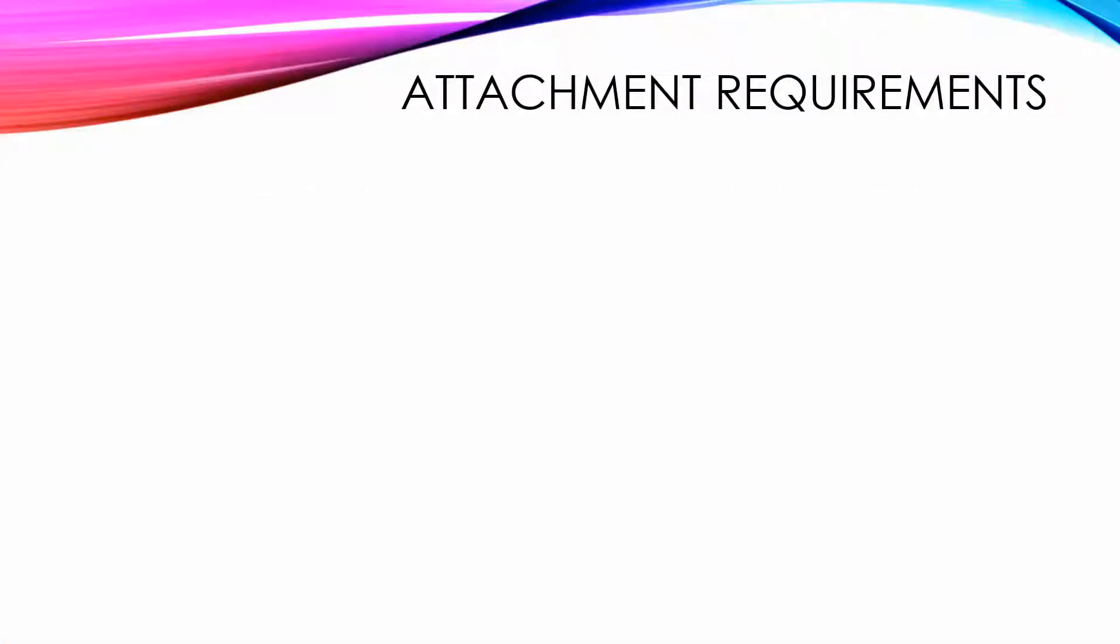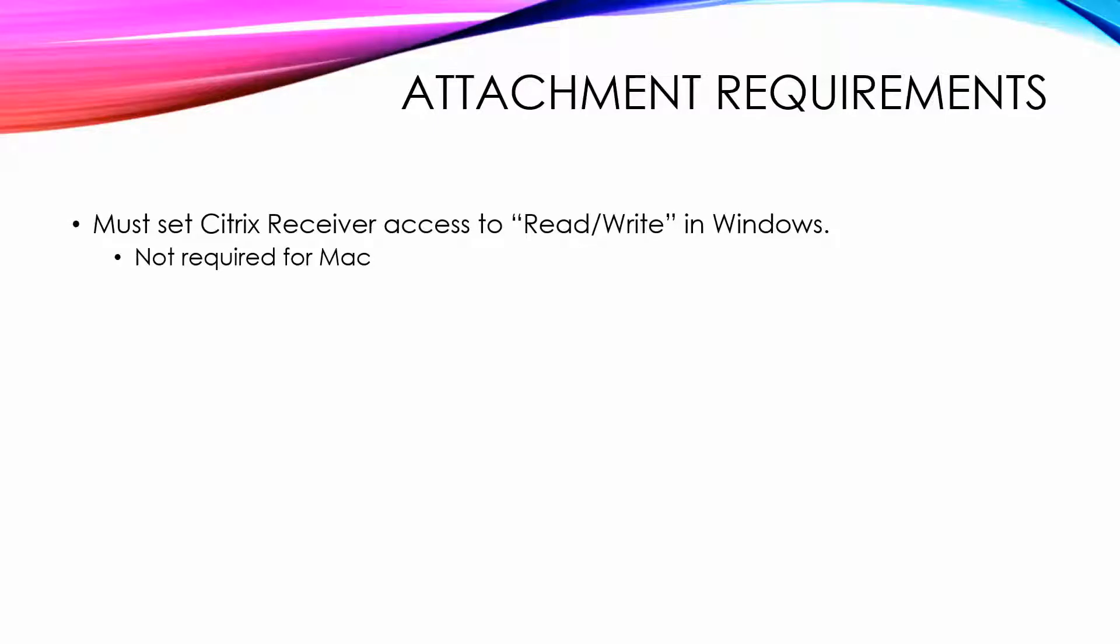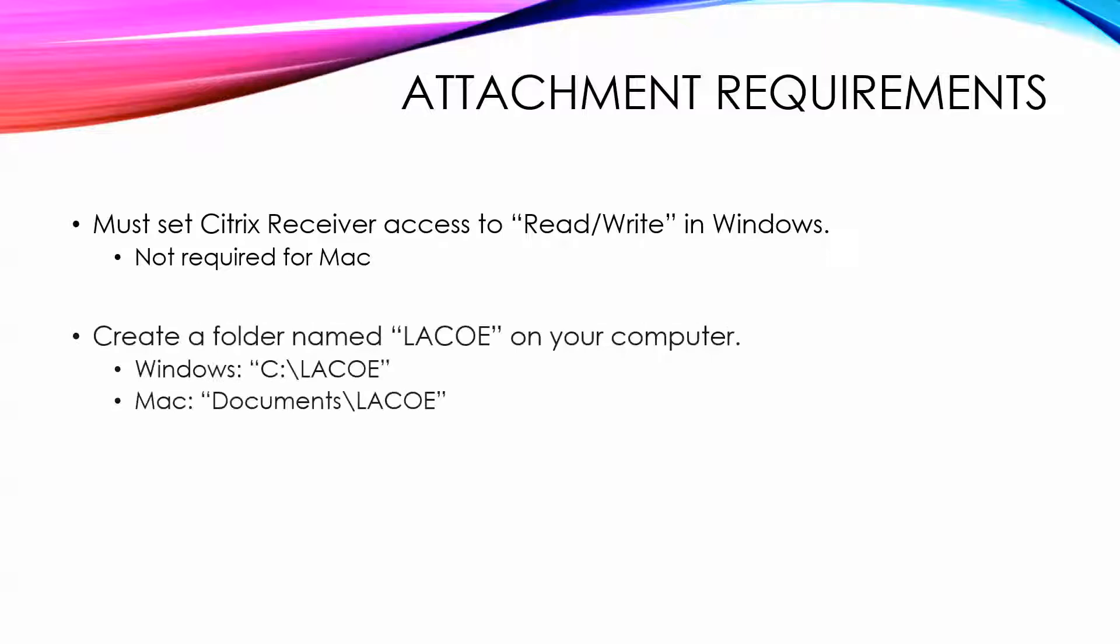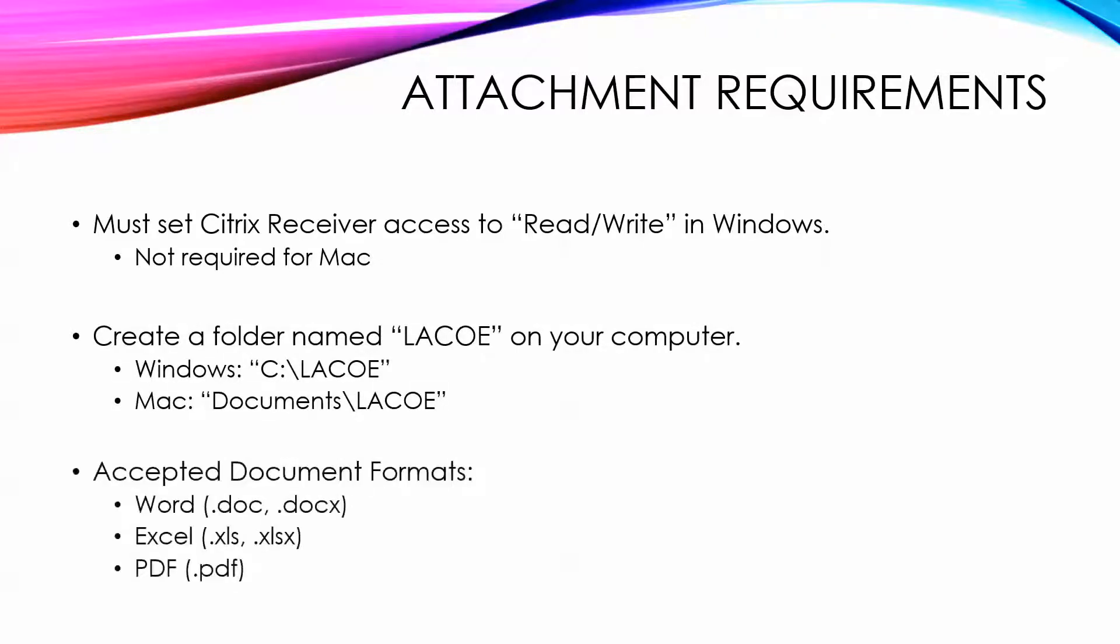In order to attach a document, Windows users must set the Citrix Receiver Connection preference to read-write status. Create a folder named LACO on your computer, and documents must be in Word, Excel, or PDF format. We will cover each of these steps.